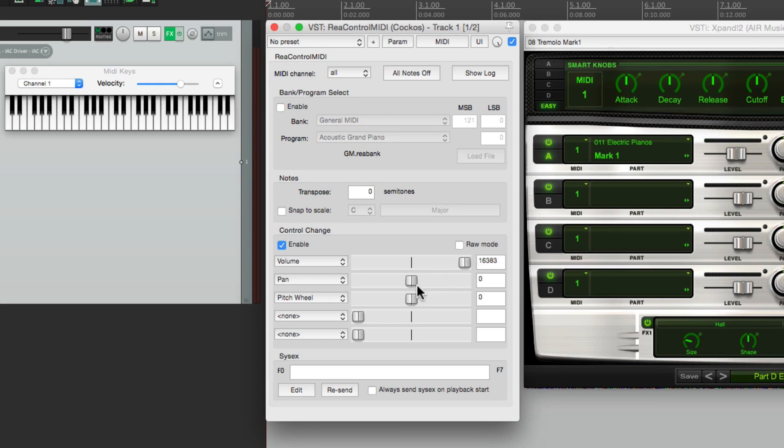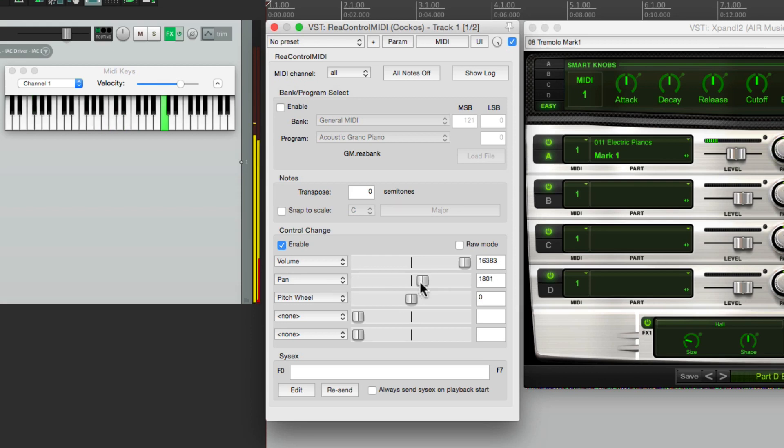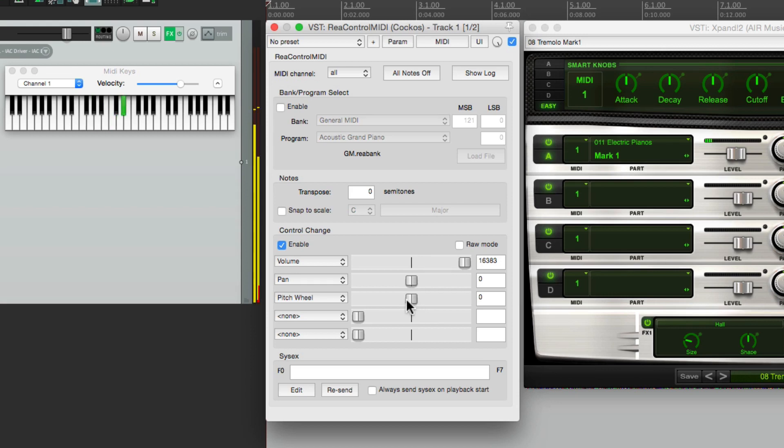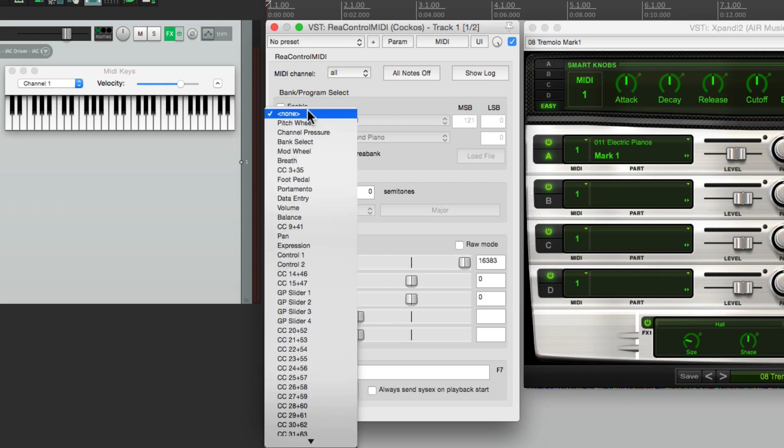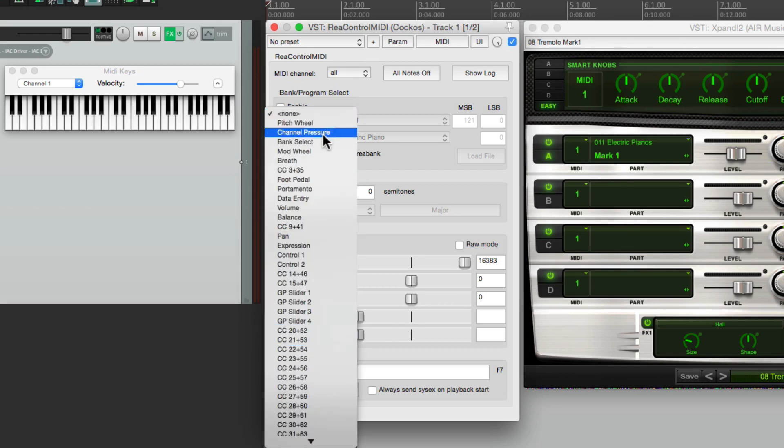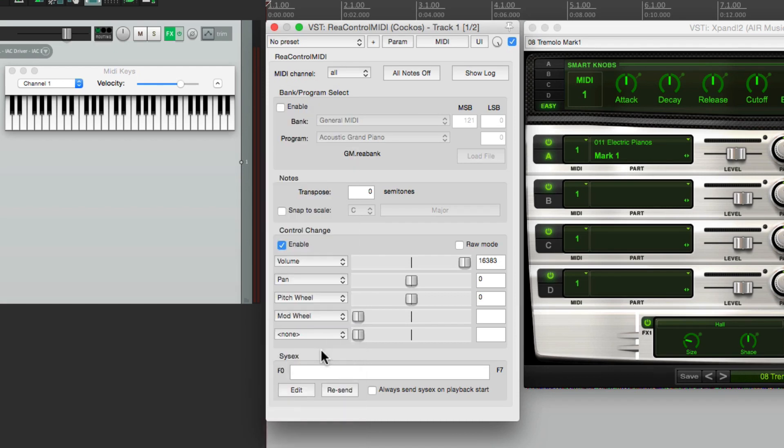We do the same thing for pan, or pitch wheel, or any controller that we want right over here. We could choose them all. Let's check out mod wheel, which I'm pretty sure we're using to control the tremolo effect on this keyboard. So we can readjust it here.